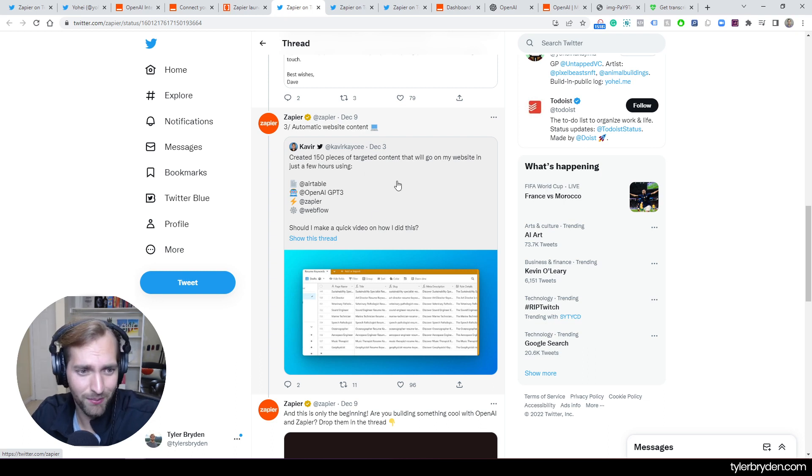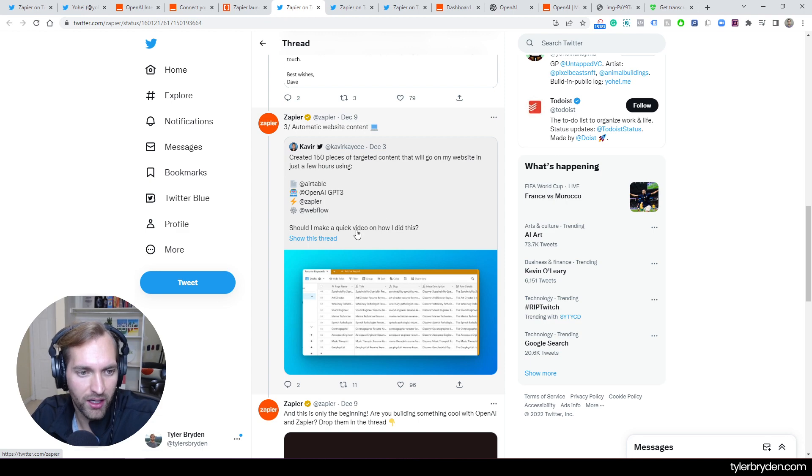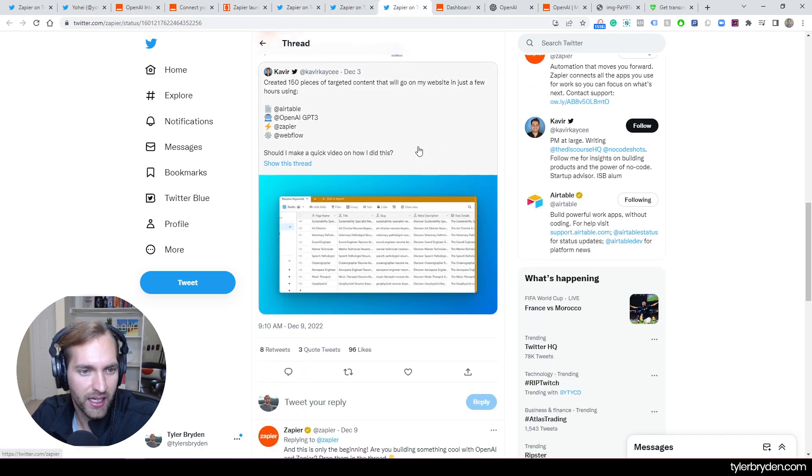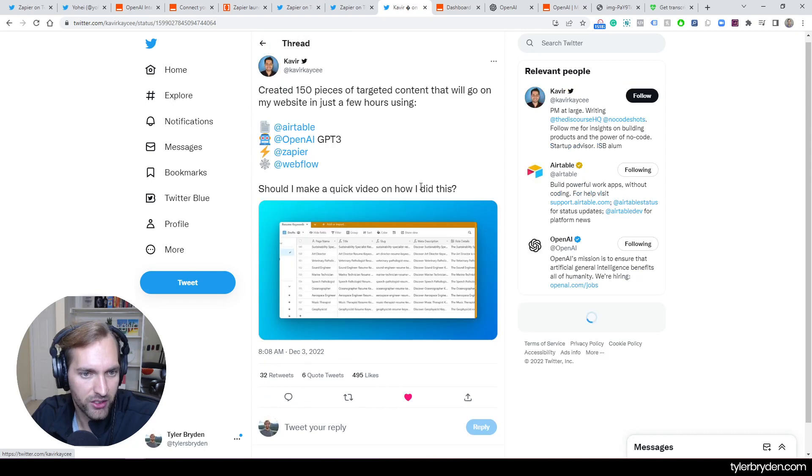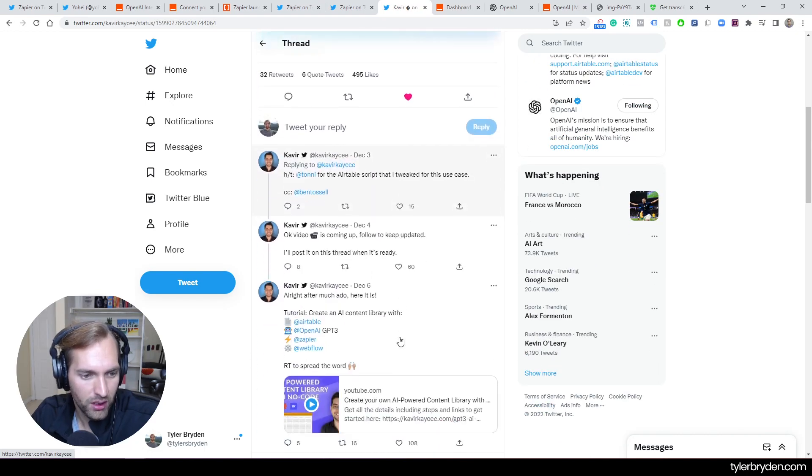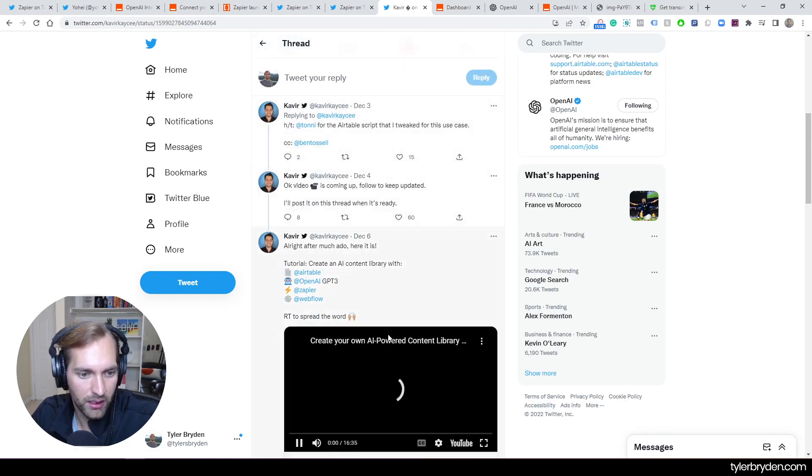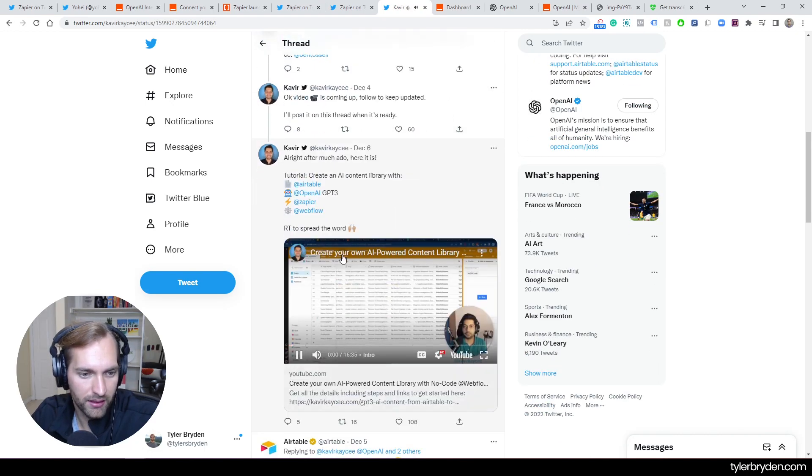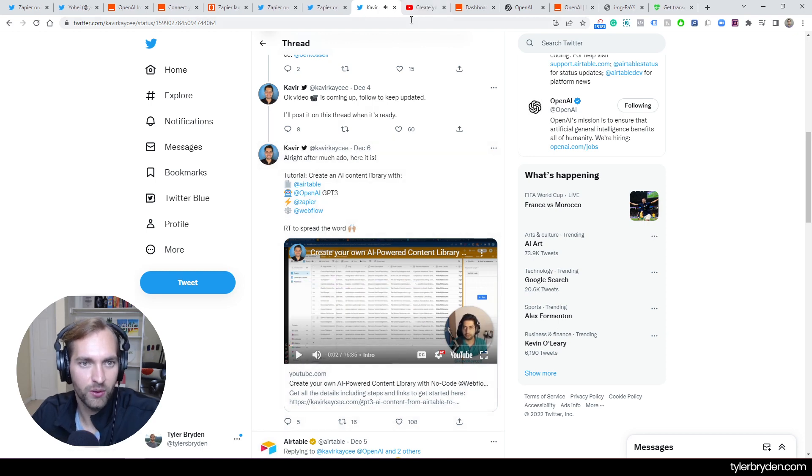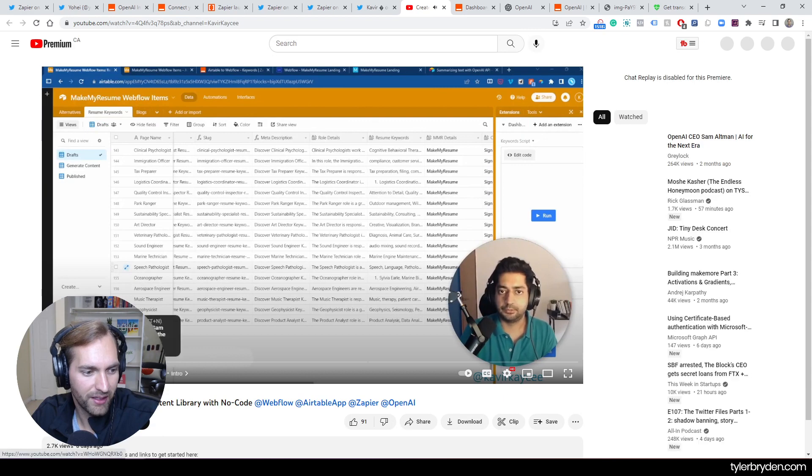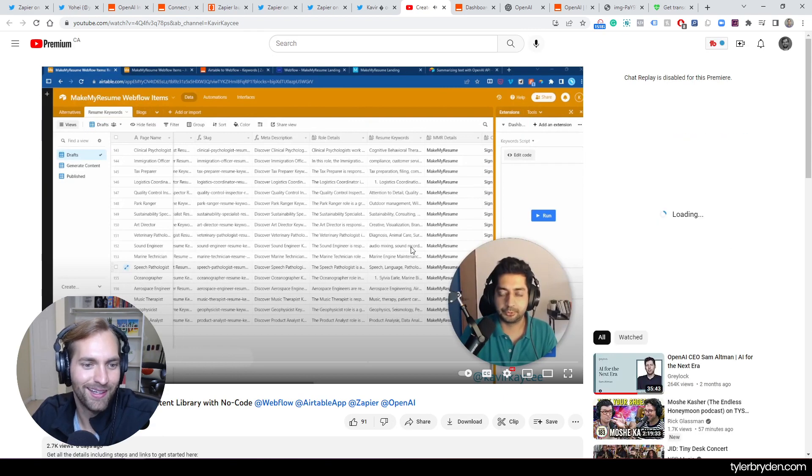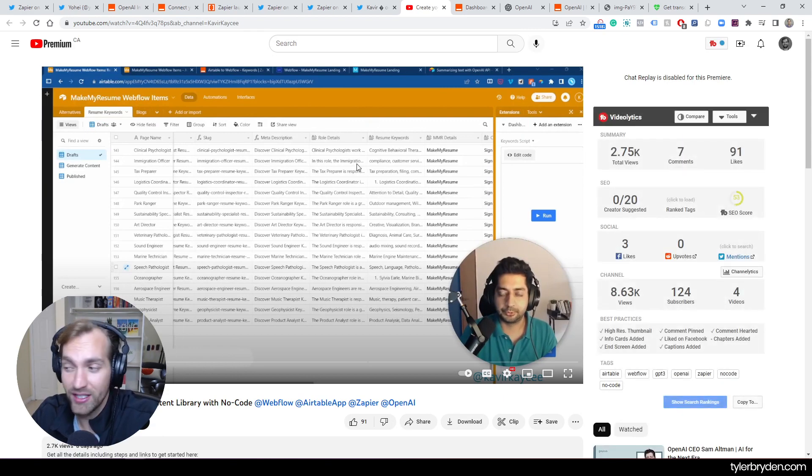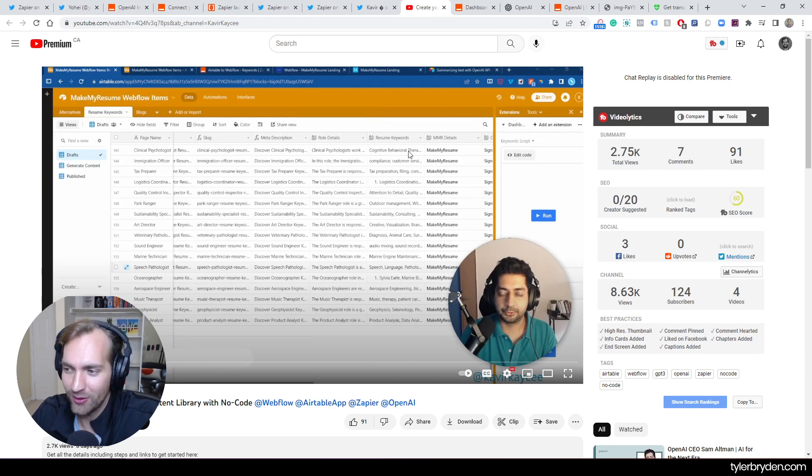150 pieces of targeted content that will go on a website in a few hours. So that combine Airtable, OpenAI, Zapier, and Webflow. And if you are interested in this one in particular, he actually has a video. Make sure that I've got it here for you. There we go. Let's get the actual video open so you have the link. Pretty fantastical and a great example of just like the power of this and what this can unleash for people who are interested in it.